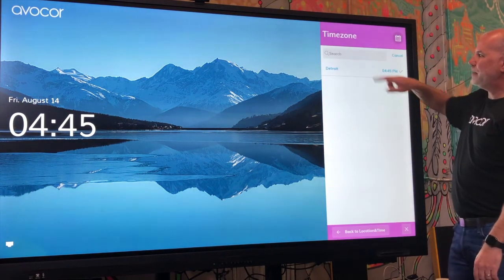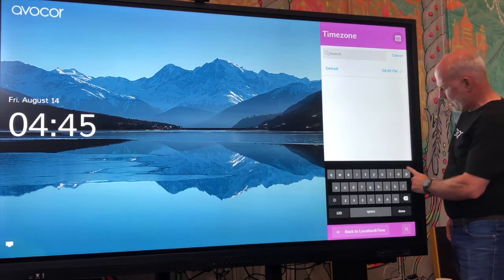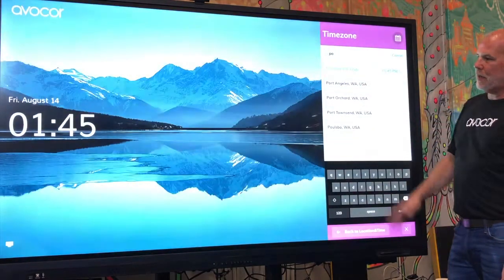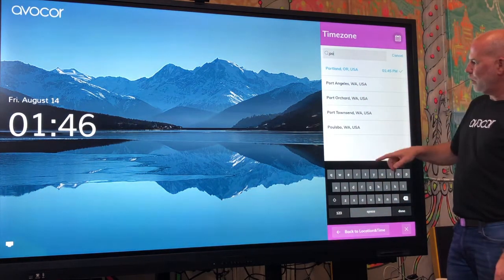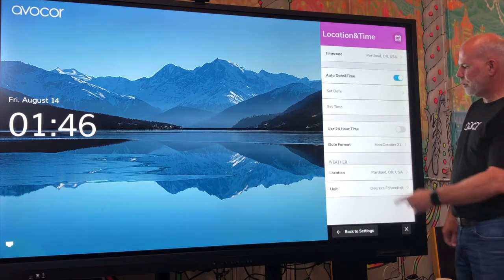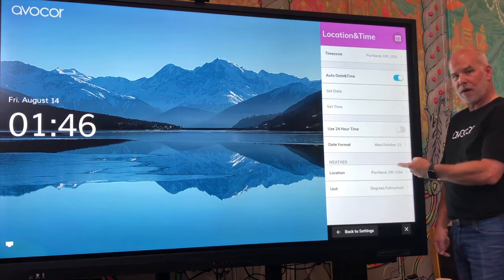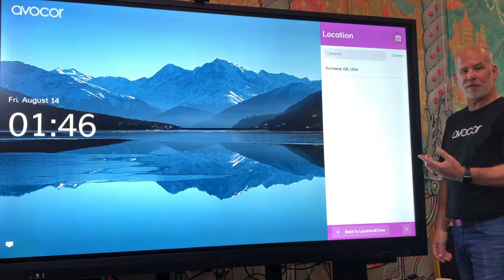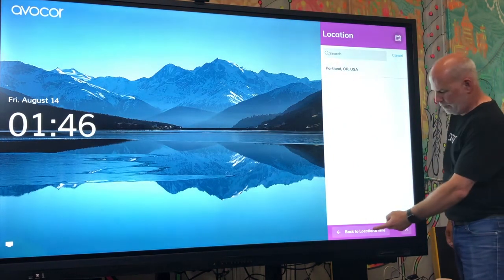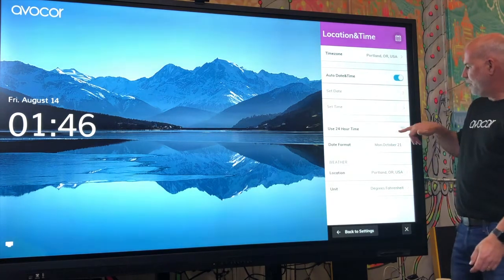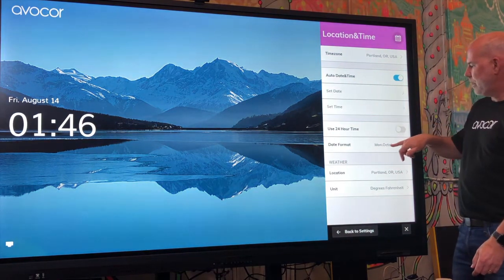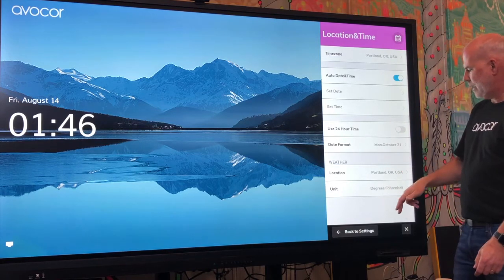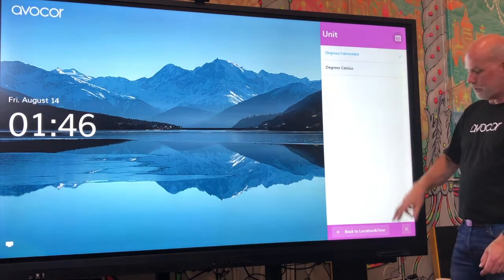Under location and time, we can set a time zone. Let's say I'm in Portland — I start typing and there's Portland. It updates to Portland and also updates the weather automatically to Portland. If you want to put in weather for a different location, you can do that. Here's your 24-hour time toggle, date formats, and units for whether you want Fahrenheit or Celsius.